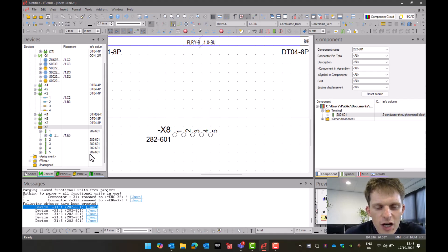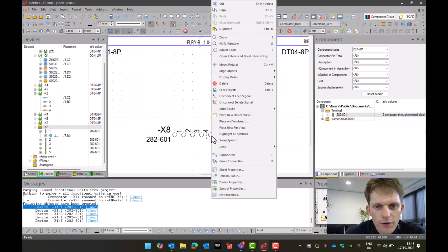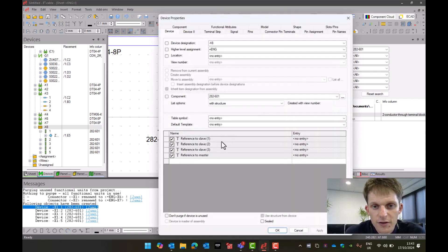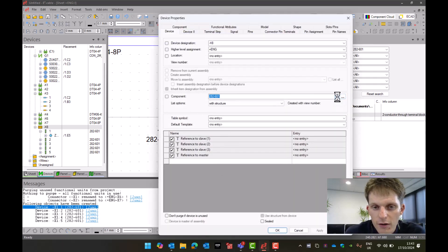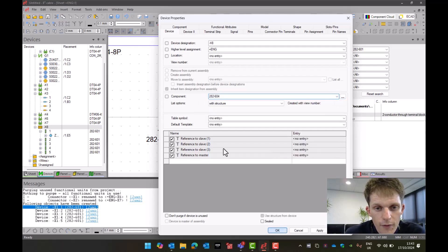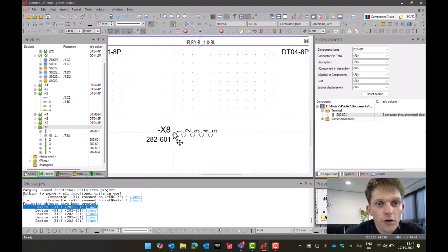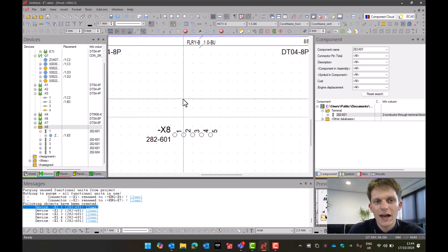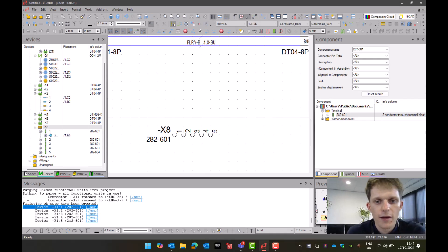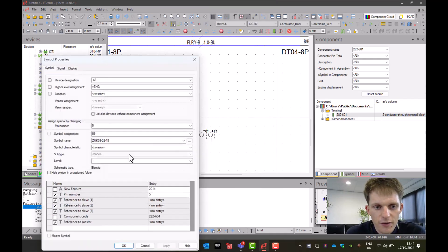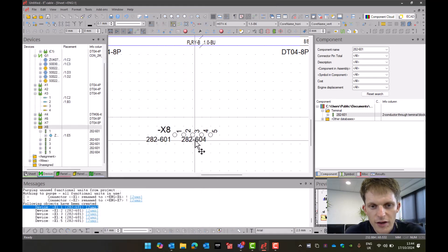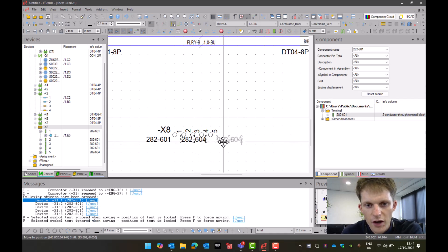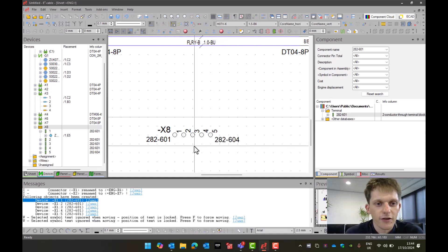Now what happens if I wanted to change one of my terminals? If I went to X4 number five, I went to my device properties, in here I have the component. If I then go to the drop-down list, I could change the component to let's say 282604. In my device tree it's changed to 282604. So this is the visualization and that integrity of data - I made the change in the project, so everything changes with it. If I now go on to number five and go to my symbol properties, I can then turn on the component code. That allows me to see that it is a 282604, and then I can move that into position.